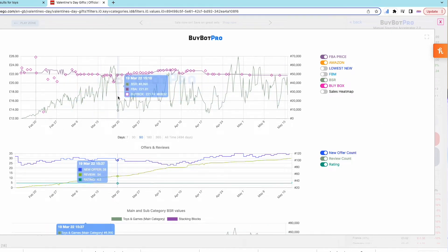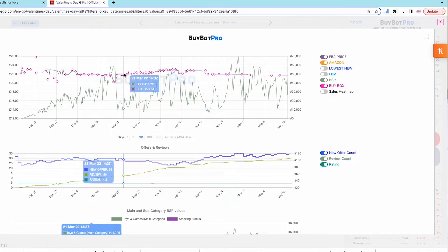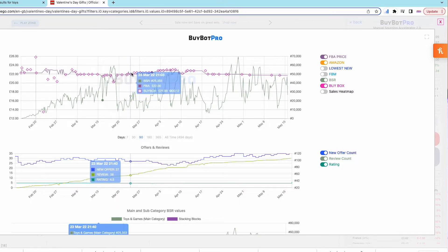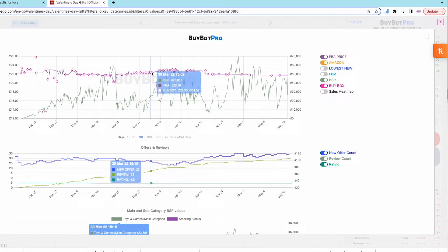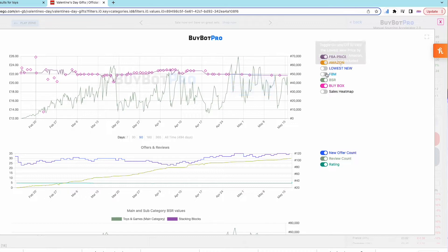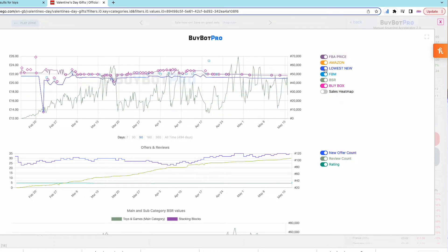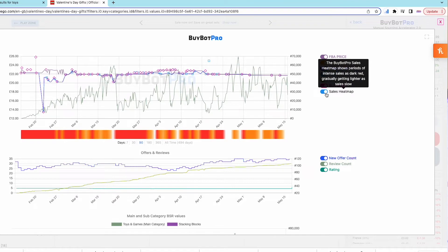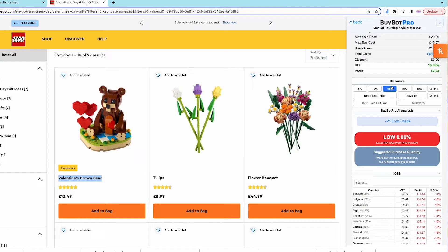Straight away we can see all of this information. So we can see the BSR, we can see the price of the buy box — it's held quite steady — and we can turn all this on as well. We can see the FBM price, we can see the lowest new, and we can have a sales heat map as well which just shows how quickly this item is selling. So I'm just going to show you again on one more item.